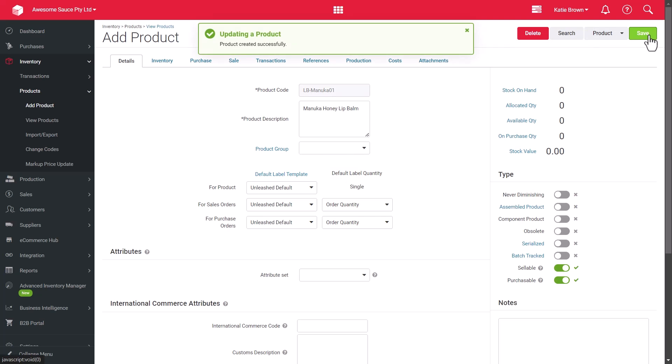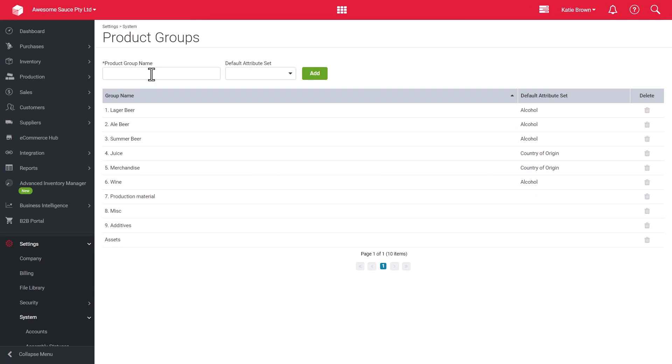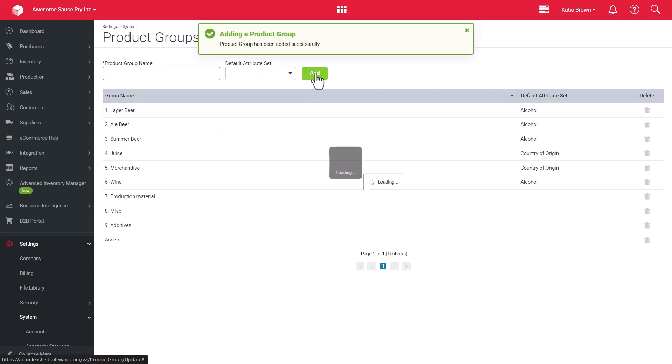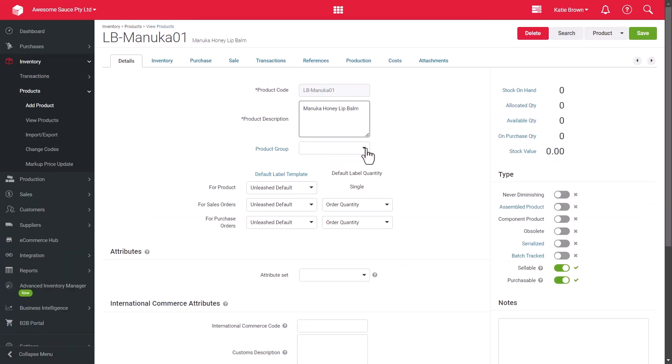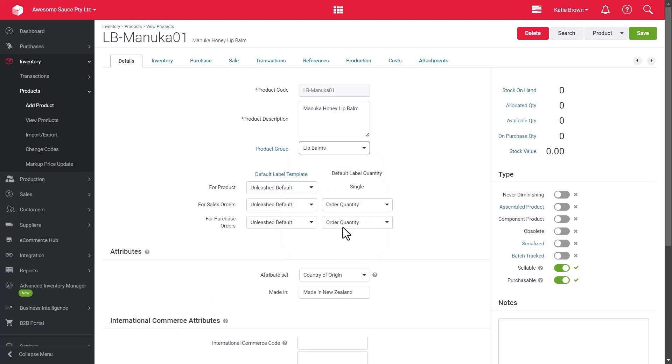Now, we can continue with the product's details. I've set up some product groups here, but let's add another one. Now, we can return to the new product and select this group.